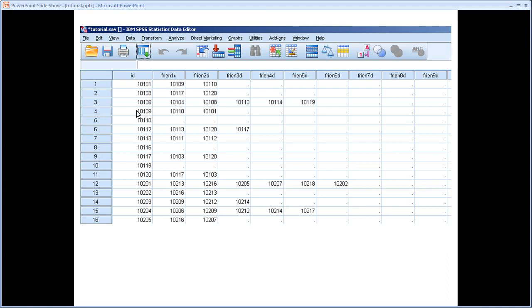As we can see, person 109 mentions person 101 as his or her friends. So actually this is what they call a bidirectional tie. Both parties mention the friendship.